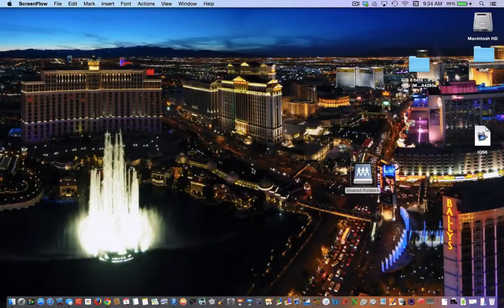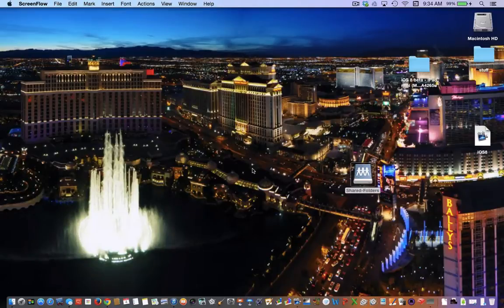Hey guys, today I'm going to show you one of the great new features of OS X Yosemite.